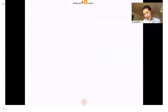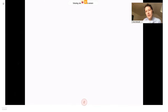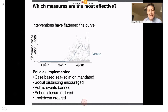One of the first big gaps is knowing what immunity means and having a sense of where we are on this epidemic trajectory — how many cases are still to come. The other large gap is thinking about which measures are the most effective. It is clear that interventions have flattened the curve. Different countries have implemented different policies, ranging across the spectrum from case-based self-isolation mandated to lockdowns being ordered.